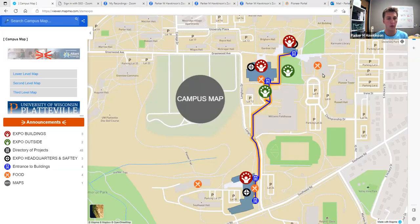Welcome to the Map Me desktop tutorial. In this video, we'll go over Map Me and how you can navigate it, and how you can prepare for our STEM Expo event on April 27th.